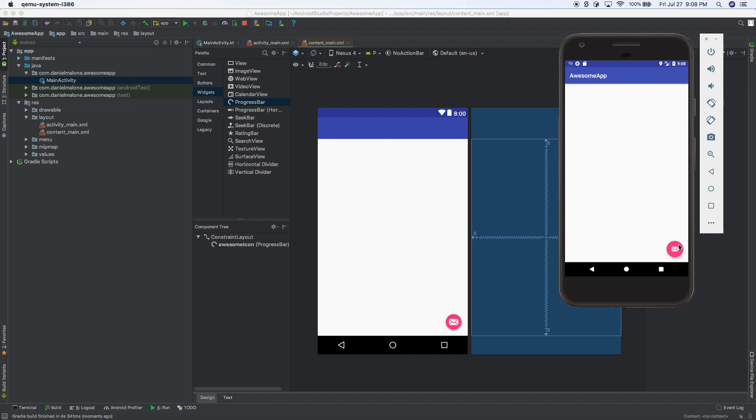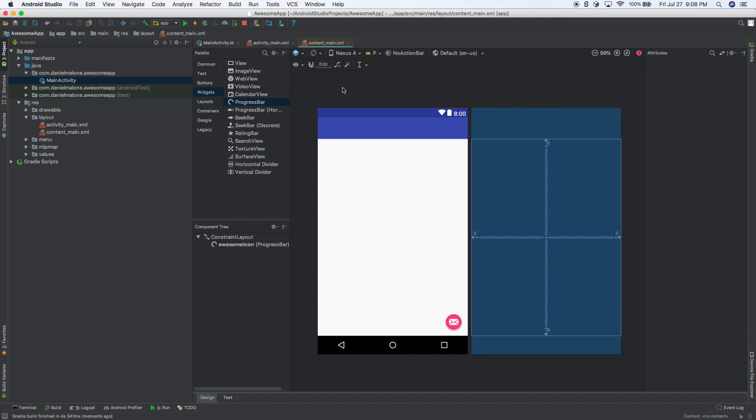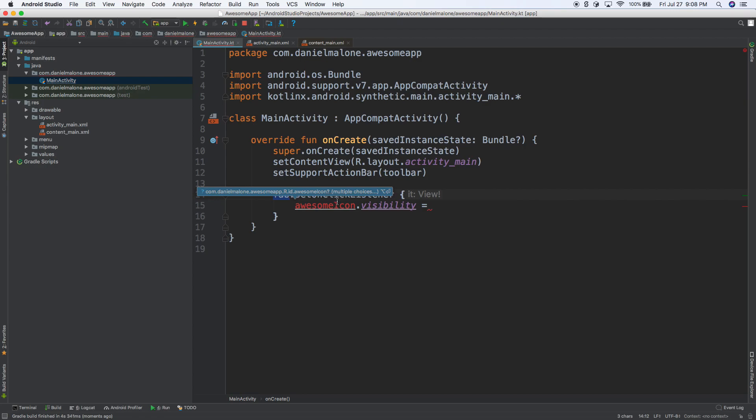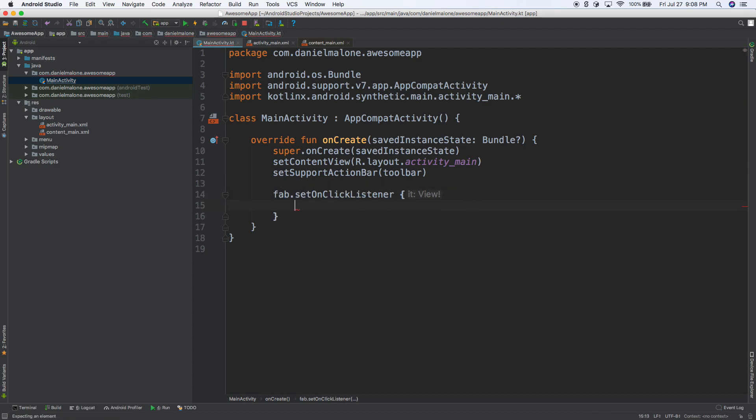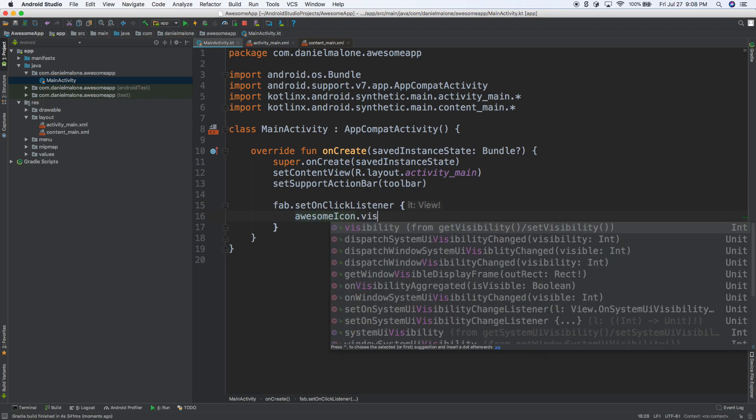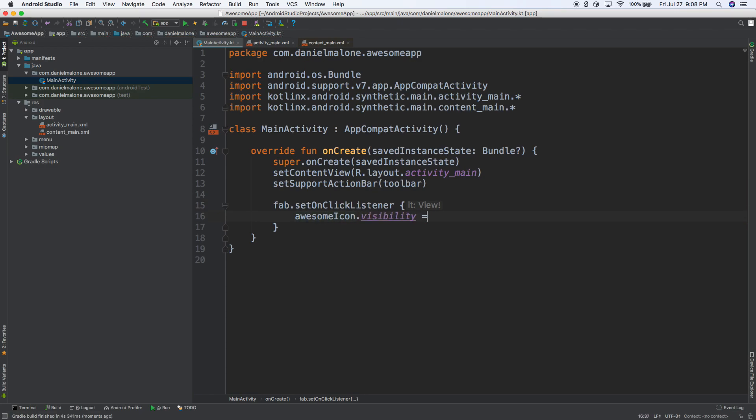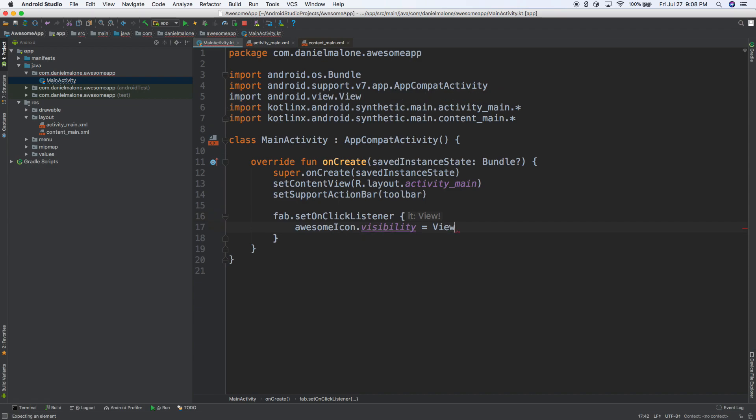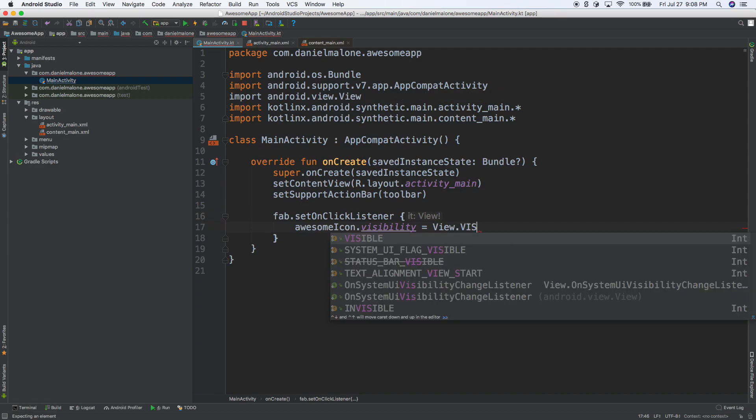So give it a couple seconds, and here we go. So we don't see it, and every time I hit the button there, it doesn't do anything. So what we want to do is we want to go back into main activity and we want to say hey, every time the floating action button gets pressed on, we want to do awesome icon dot visibility equals view dot visible.